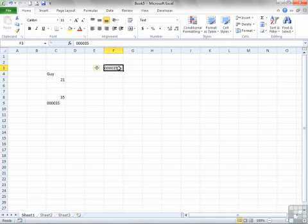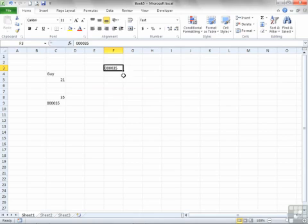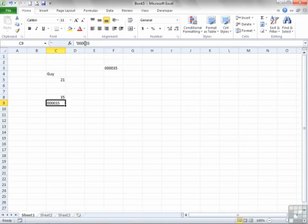You will see you get the same little warning symbol. Oh, this number stored as text. Yep. Don't want to convert it to a number. No, I would like to ignore the error. And the difference between this cell and this cell is that this one does not have the apostrophe in it, whereas this one does.